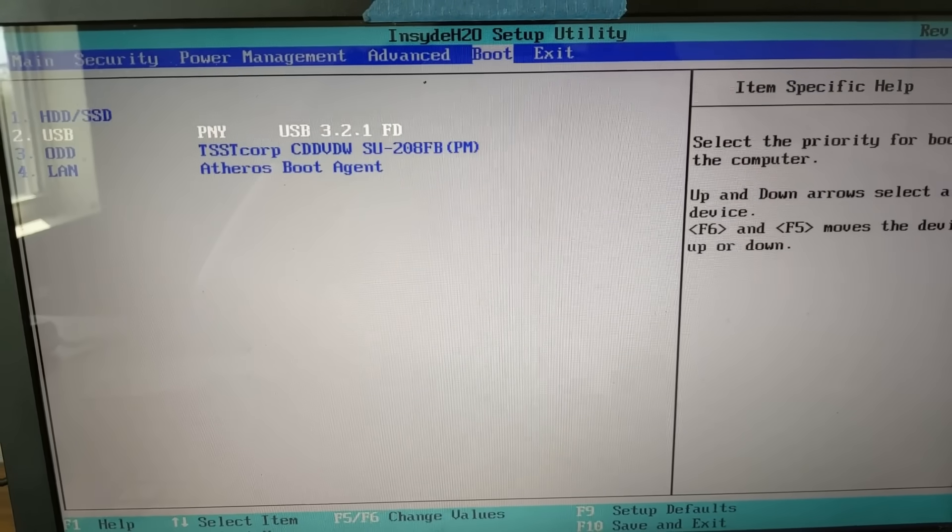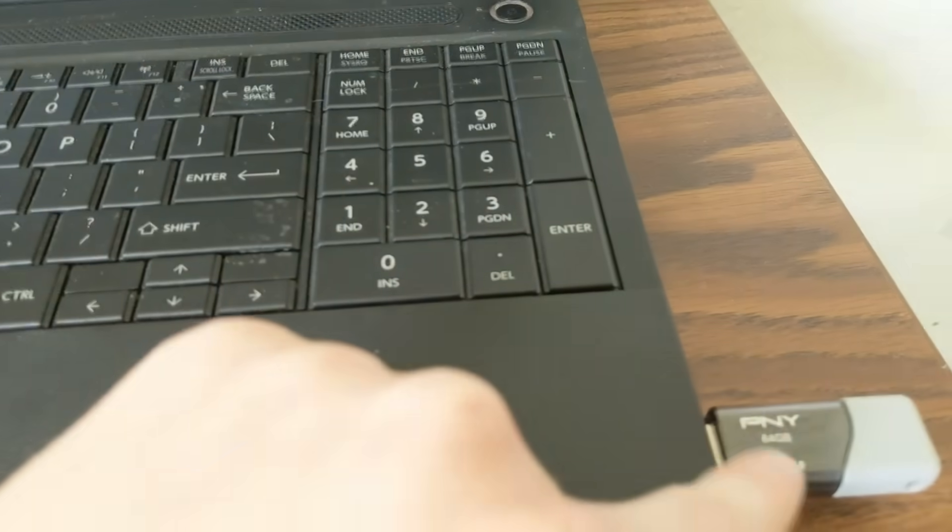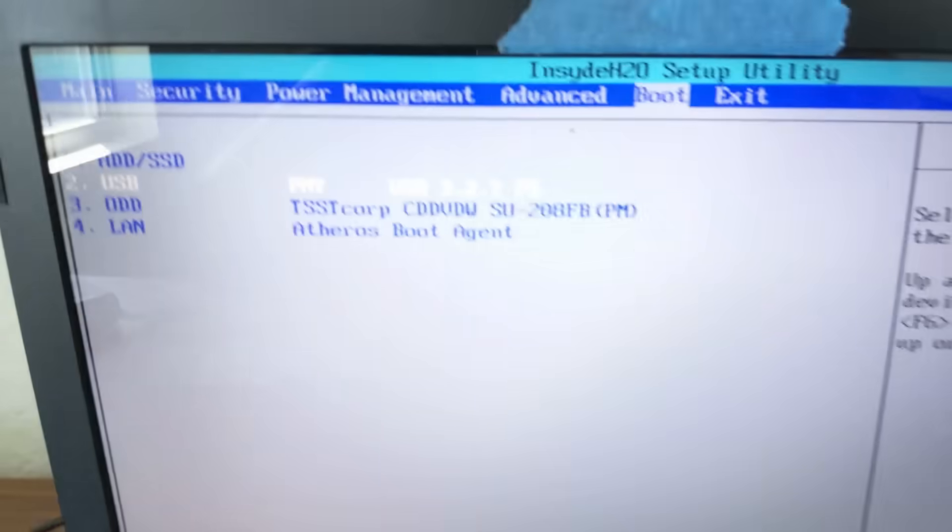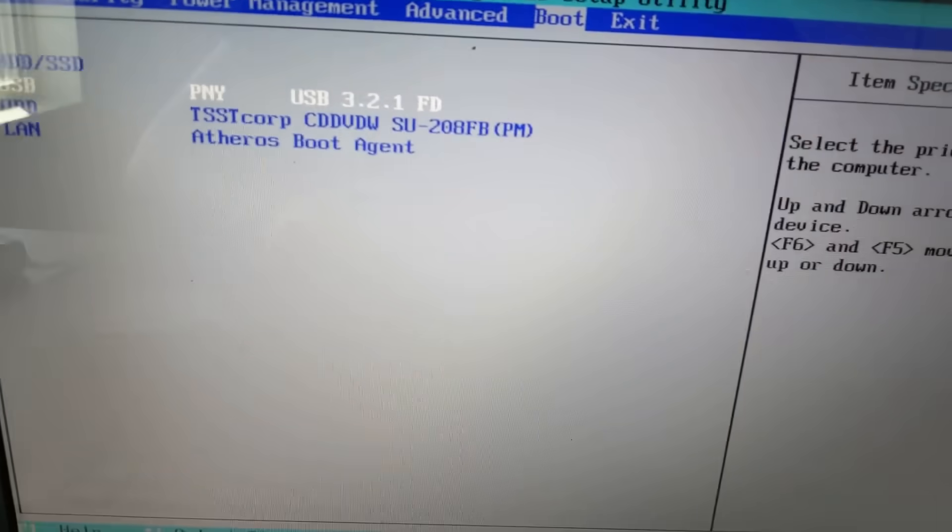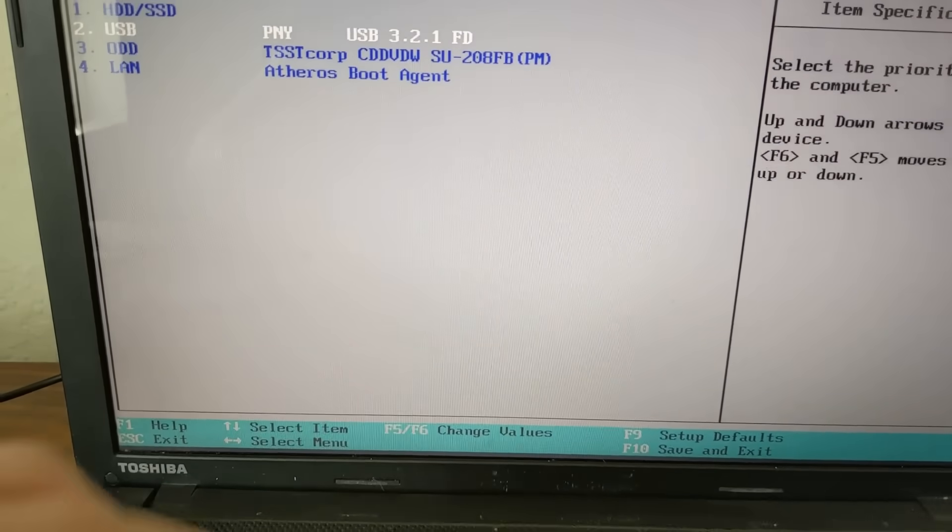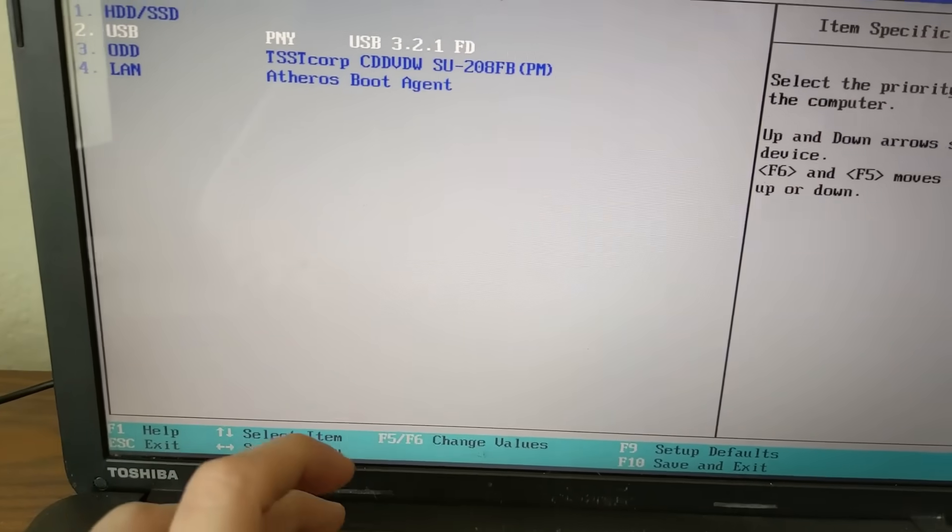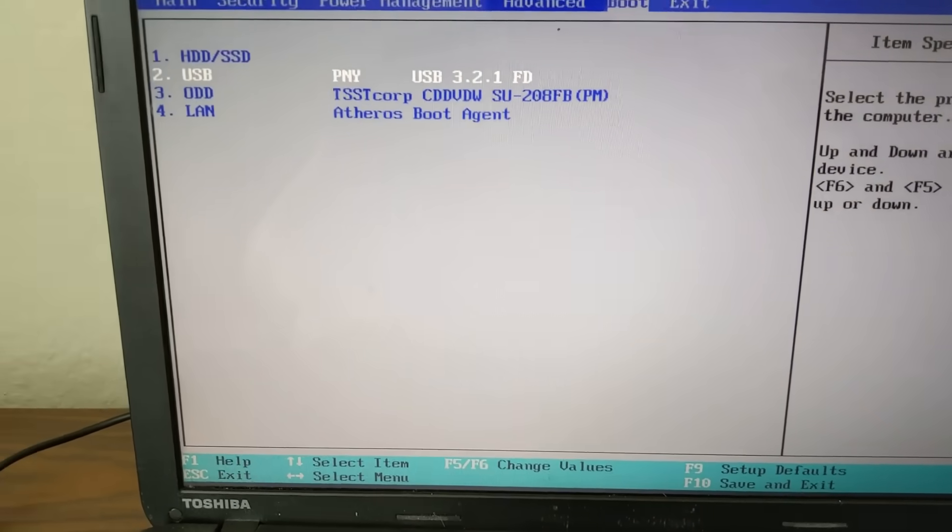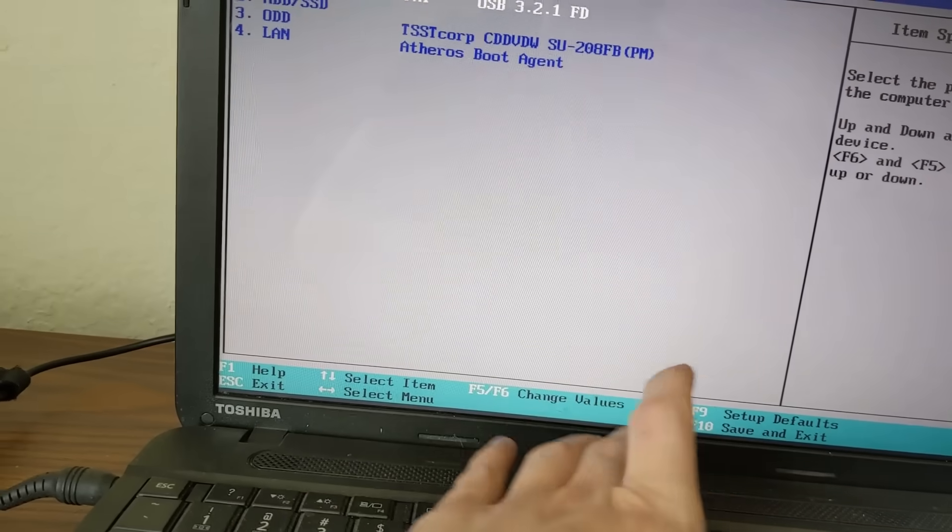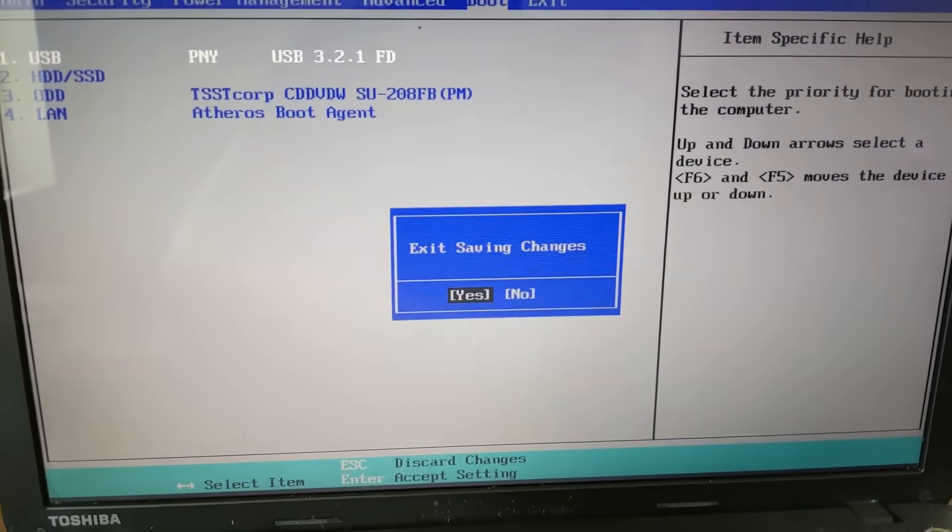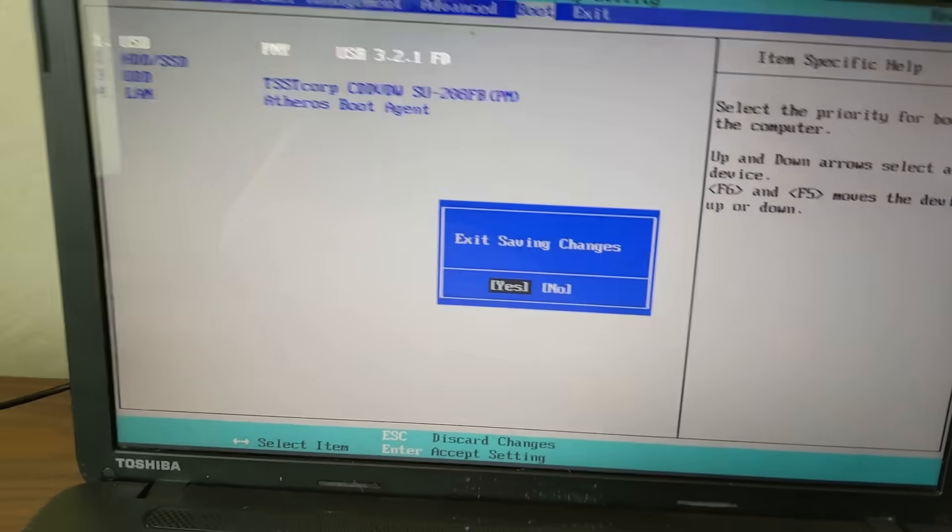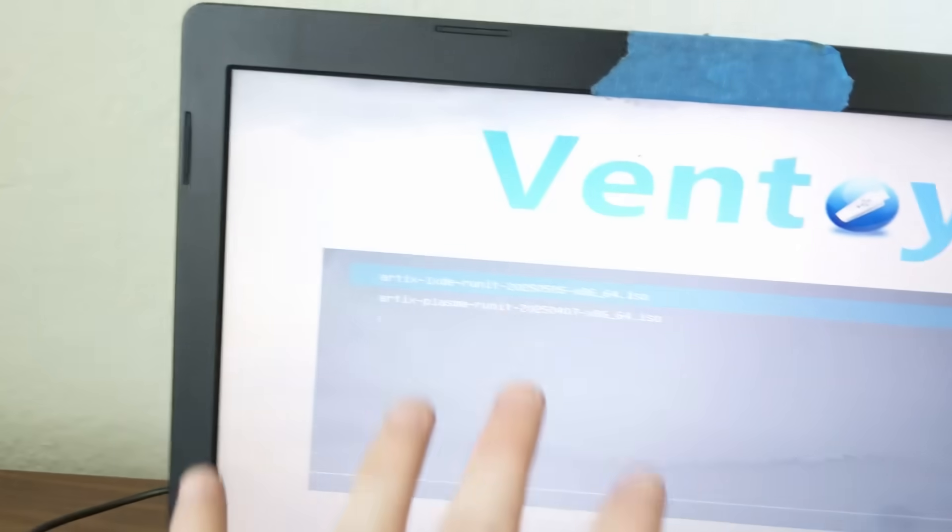Let's try to change the boot order. So we've got a USB over there, it's this one, this PNY USB. Let's make it the number one. So I think that would be F5. Okay, it's actually F6. And now we're going to save and exit by doing F10 over here. So exit saving changes. Sure. All right, so we got it working. Kind of. Let's see if it boots up.